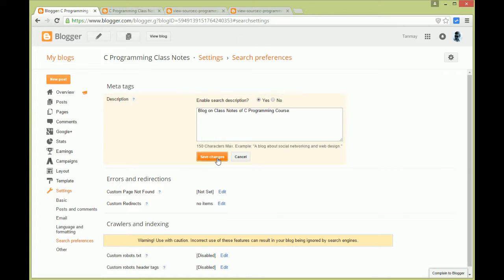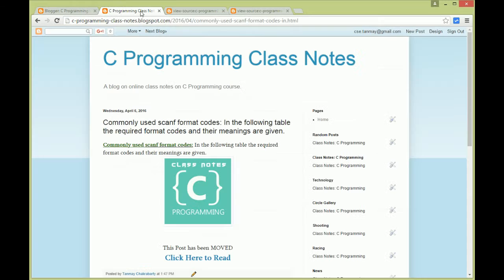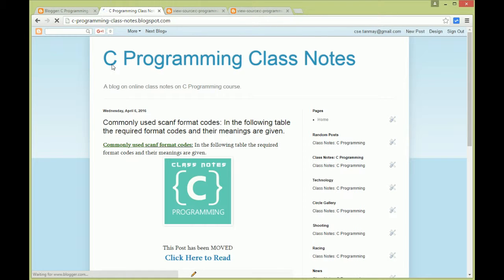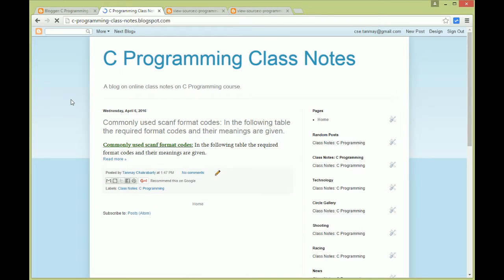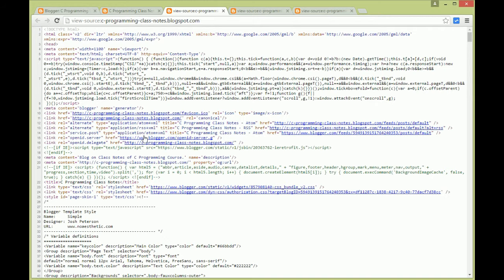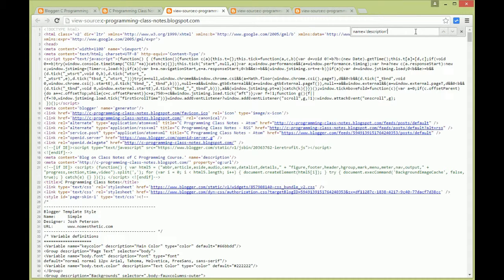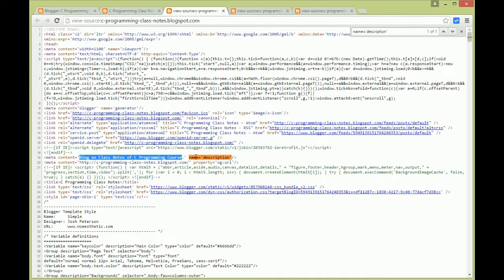Save the changes. Now if I go to the home page of this blog and then view page source, now if I search with name equals description, you see we have this description here: meta content, the description that we wrote there, name equals description.